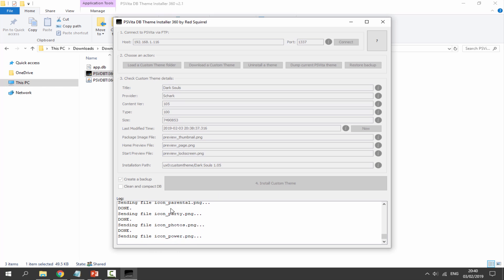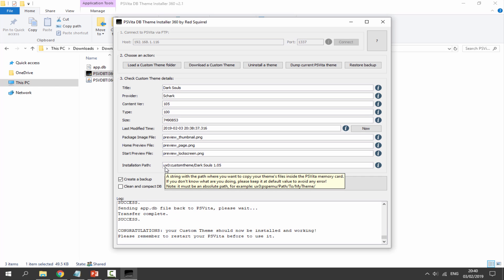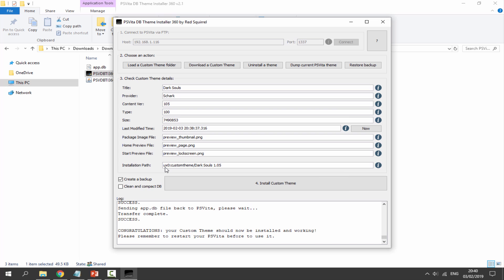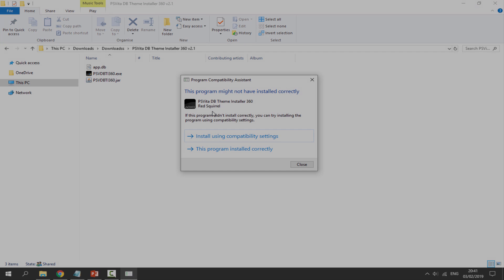As you can see it's copying across all of the icons right now, so let's just wait. And there it says congratulations, your custom theme should now be installed. Once that is done we can actually just click on the X and we can now go on to our PS Vita and let's see if our custom theme works.